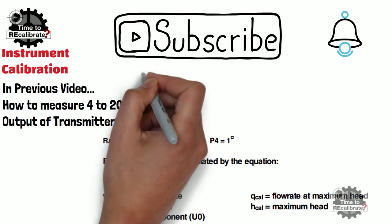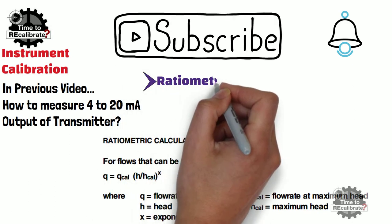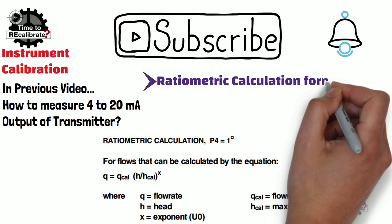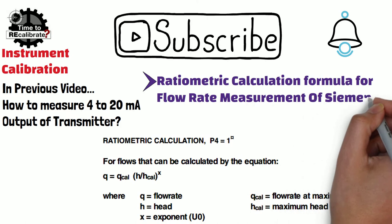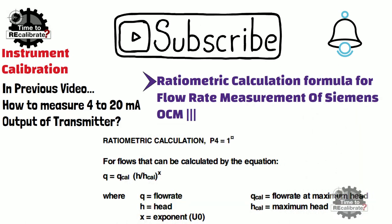In this video, I am going to explain ratiometric calculation formula for flow rate measurement of Siemens OCM3.